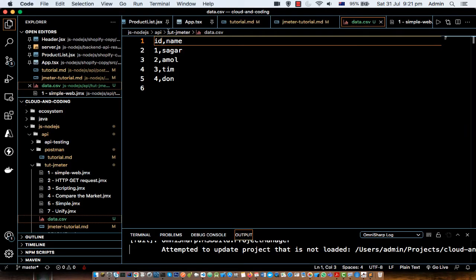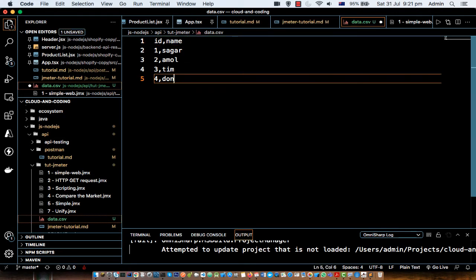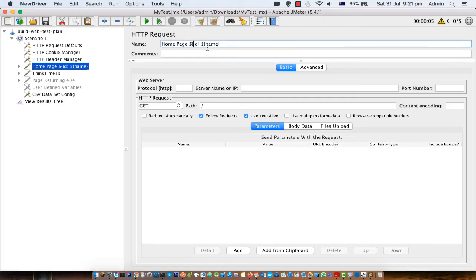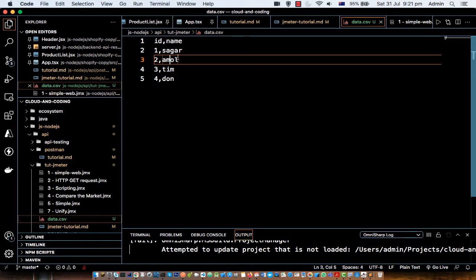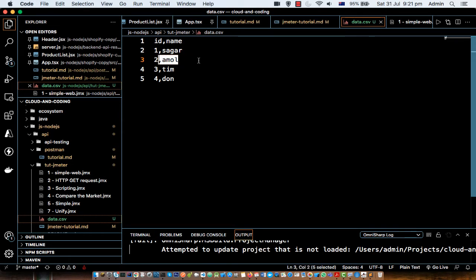I have used these two parameters here but you can use three, four, whatever number you want, and then provide the actual data. What we are telling JMeter is: here is your data — when you are sending the request to the server, come here, take this data, and send the request. The first thread will pick the first line, fill in id and name, and send the request. Before sending, that replacement happens, then the second thread picks the second line and sends its request, and so on.